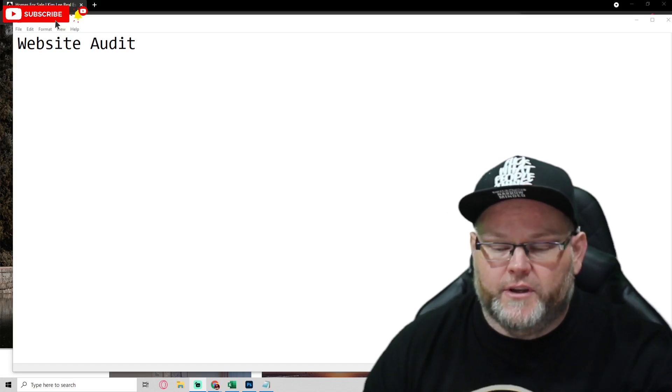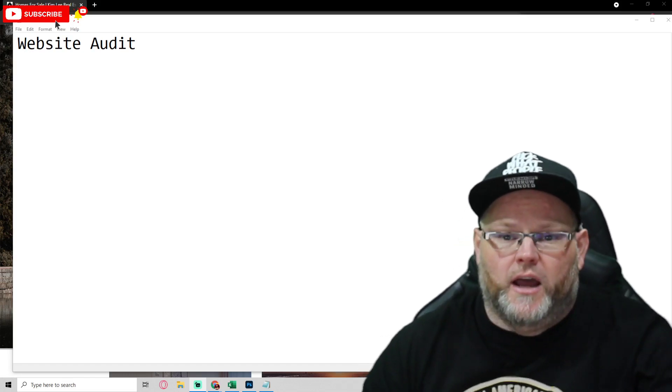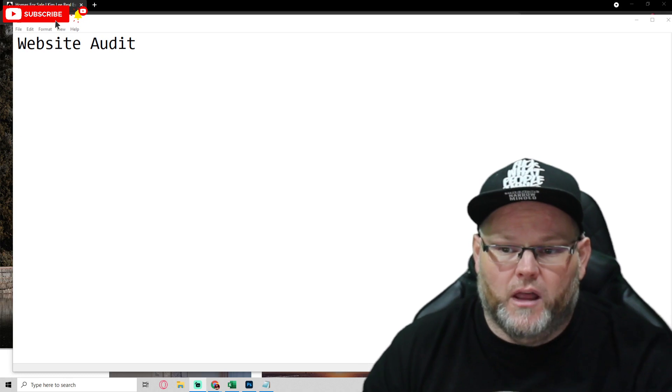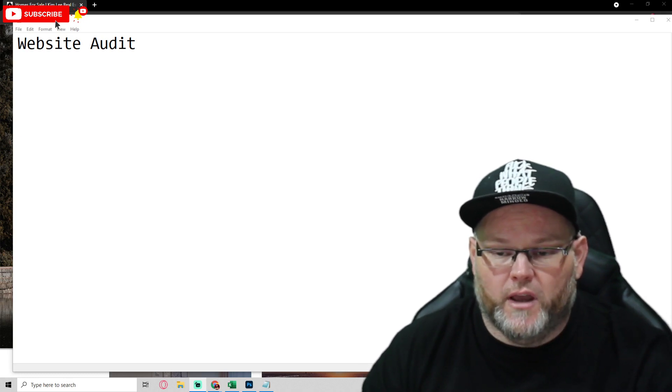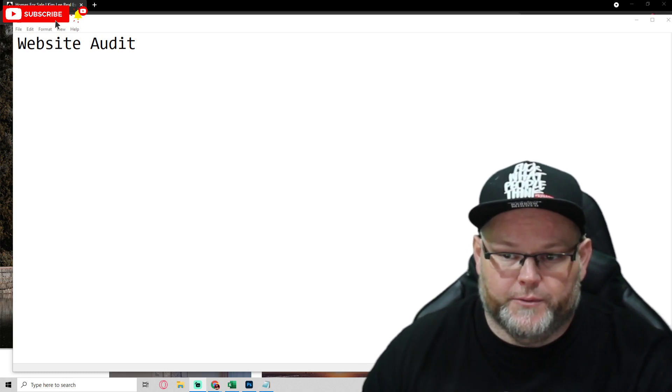Hey guys, in today's video I'm going to be doing a live website audit. That's right, a live website audit. Stay tuned.